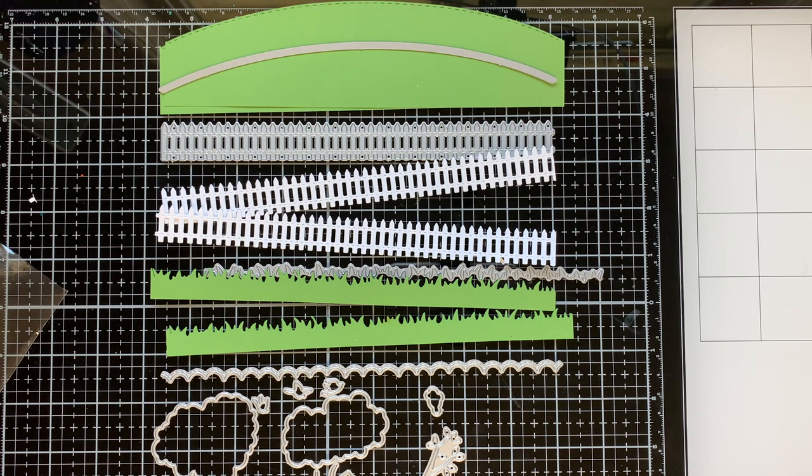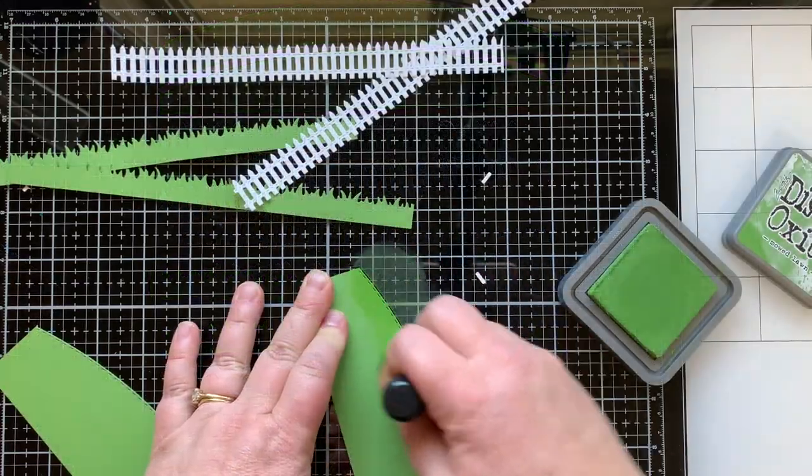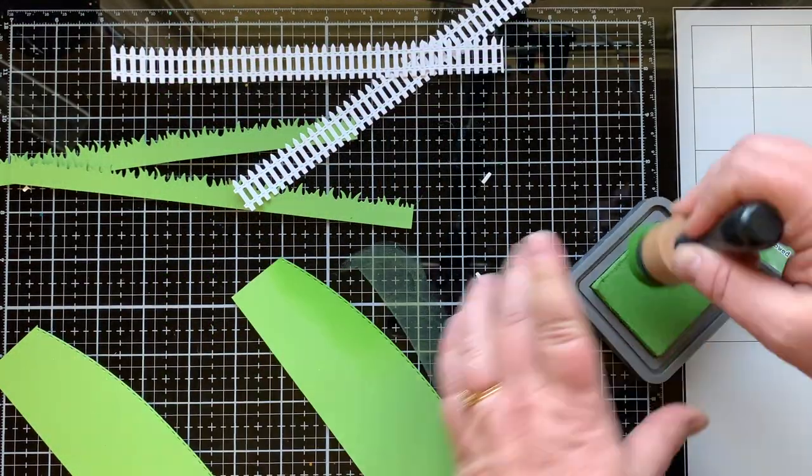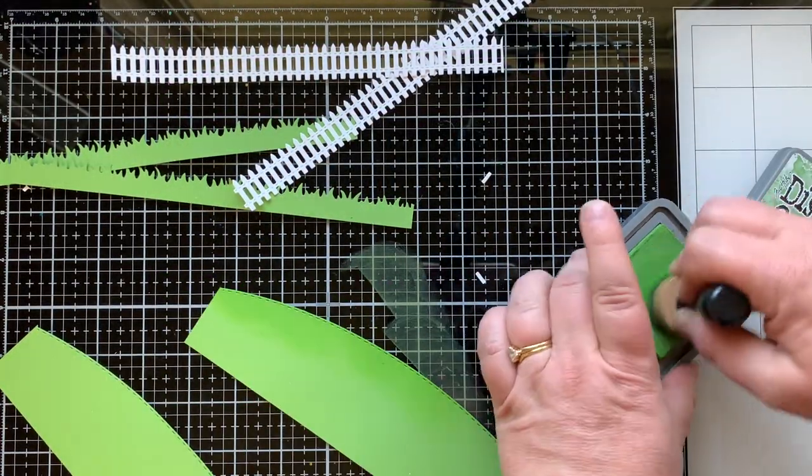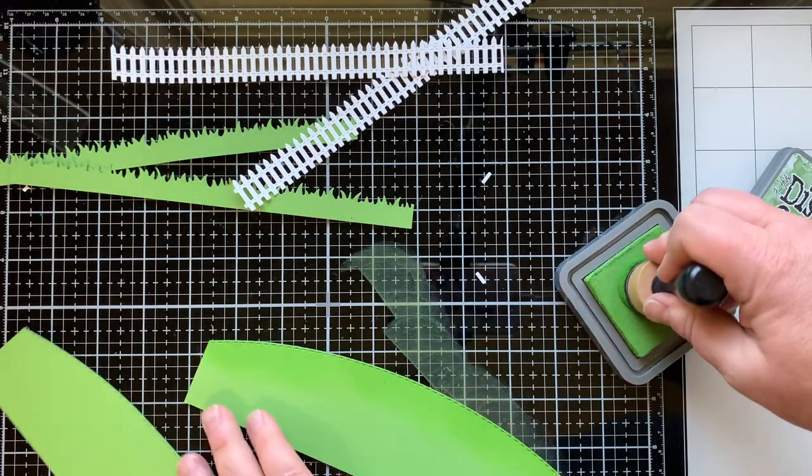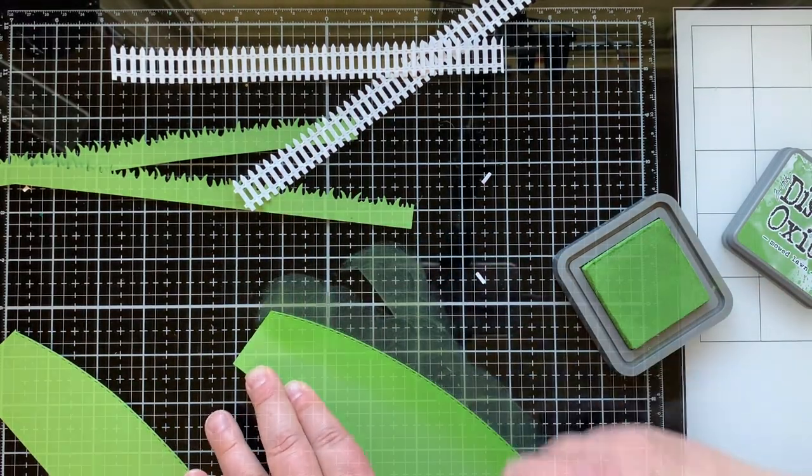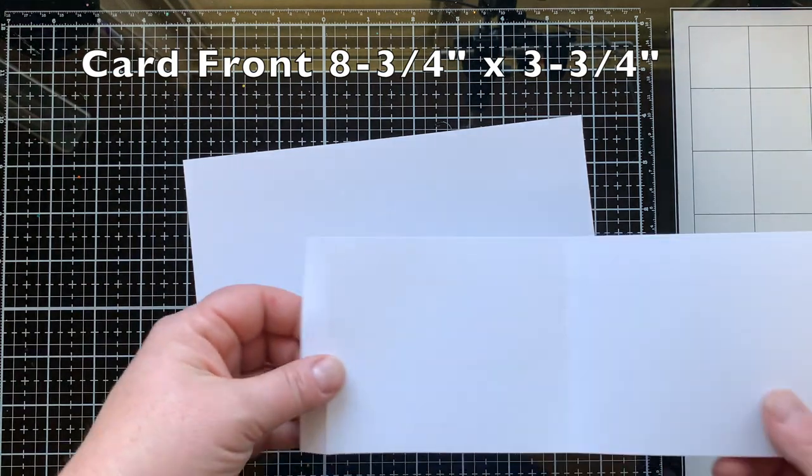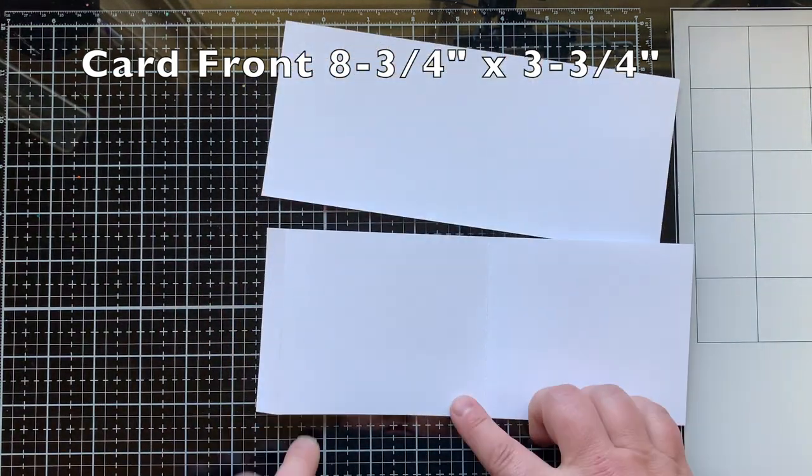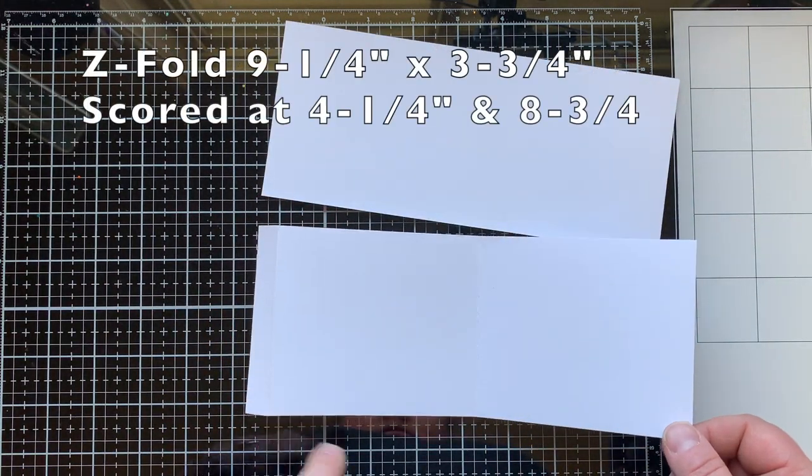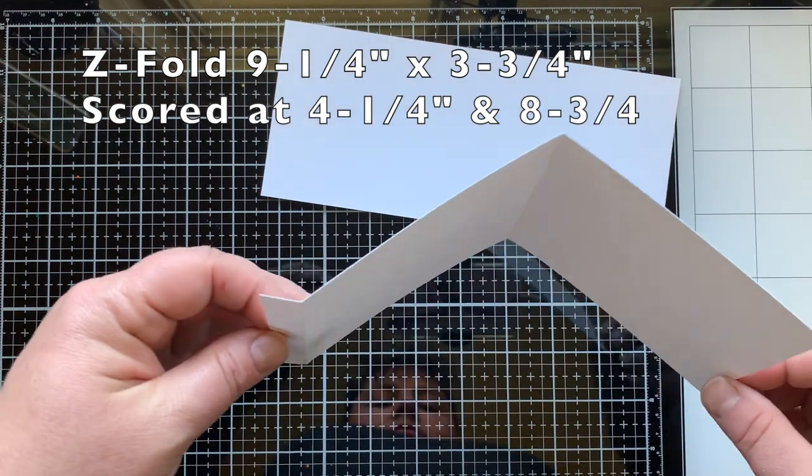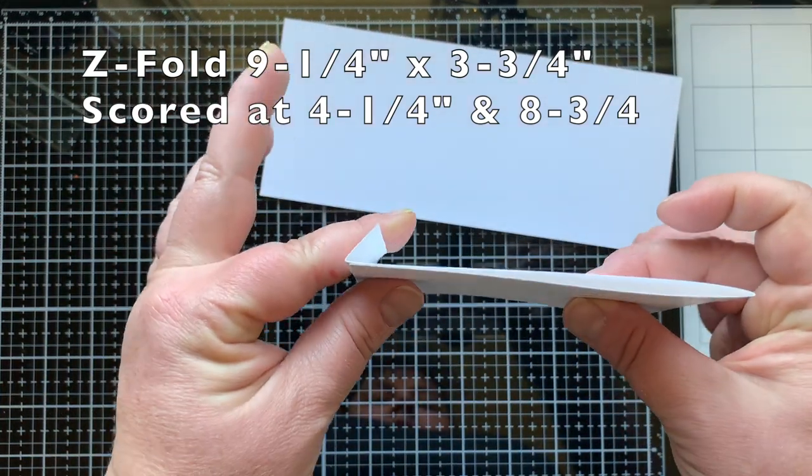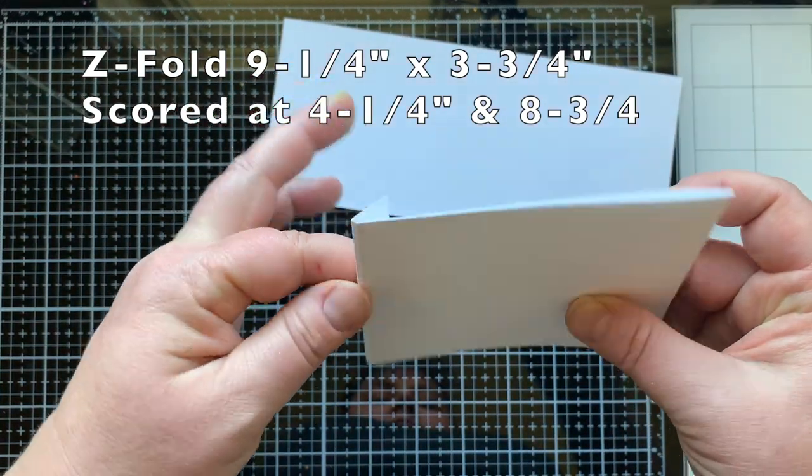I'm adding a little bit of Mowed Lawn distress oxide ink to the tops of all my grassy and green pieces to give them more depth. My card front measures eight and three fourths by three and three fourths. The z-fold portion is scored at four and a fourth and eight and three fourths to create the z-fold top piece.